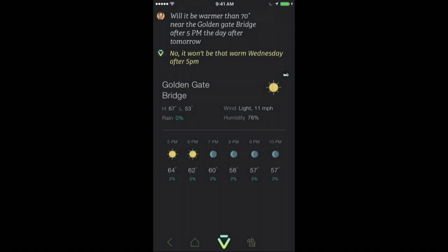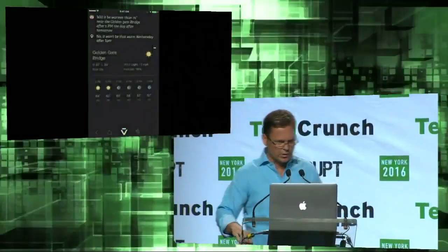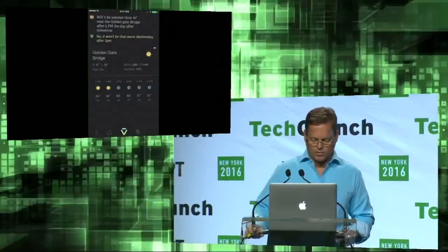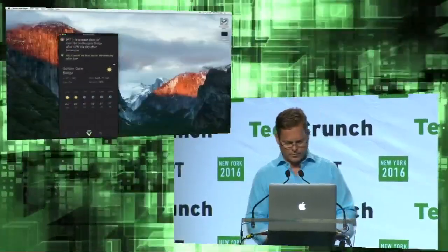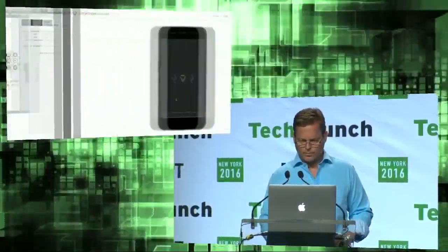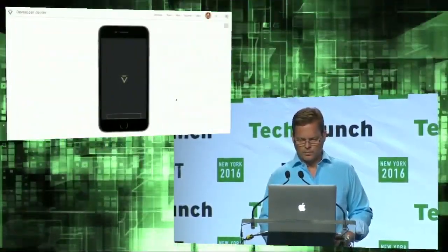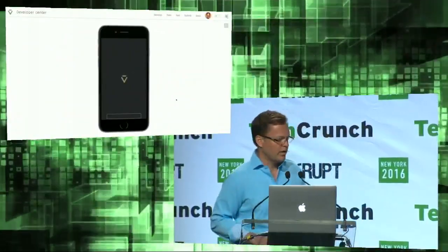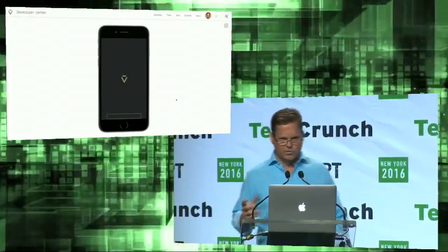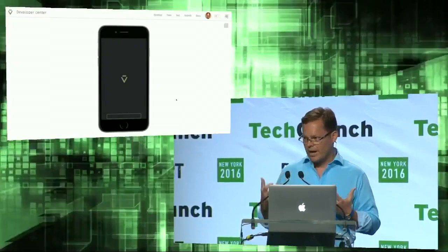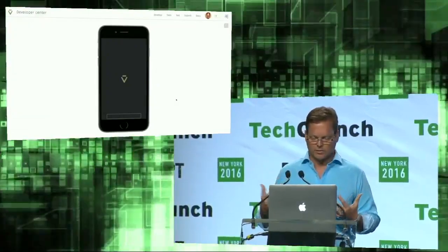So with that, let's go behind the scenes. Let me show you a little bit about how this works. So what we're looking at here is the VIV Developer Center. This is a place where developers will go and develop new apps and teach VIV new things.